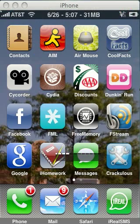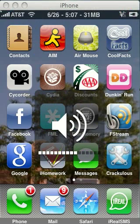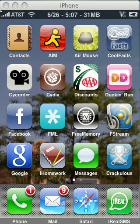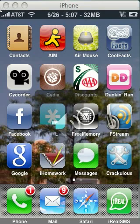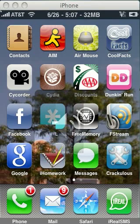You can change the volume using the side keys, whatever you need to do. Now I'm going to go into FML, which is a funny app. And that application — FStream — is still running in the background.